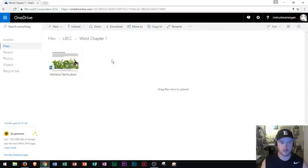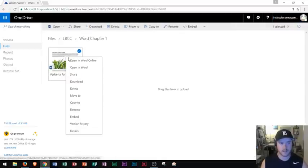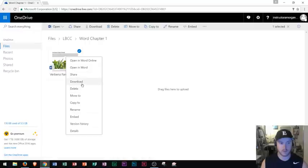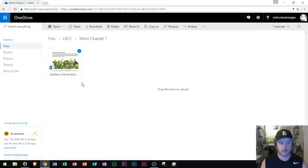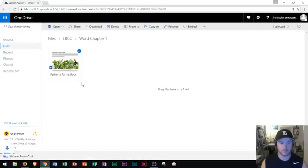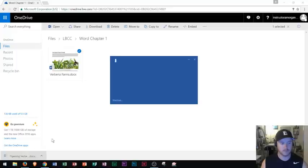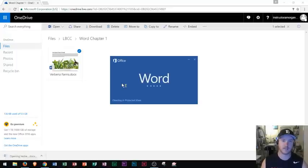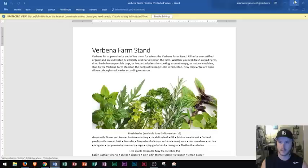Another way that you can download in OneDrive is to right click and go to download. So I use download and I click it again and we see it does the exact same thing. It downloads that file and it opens it up.